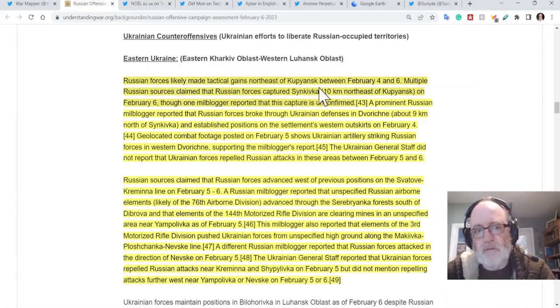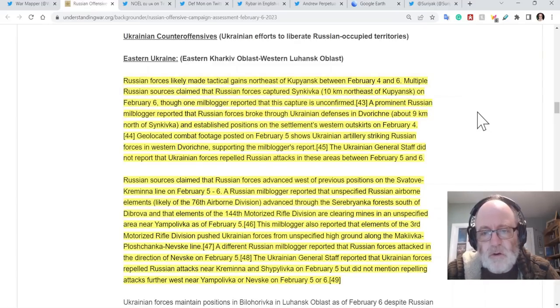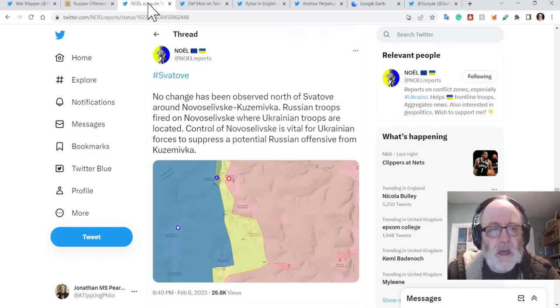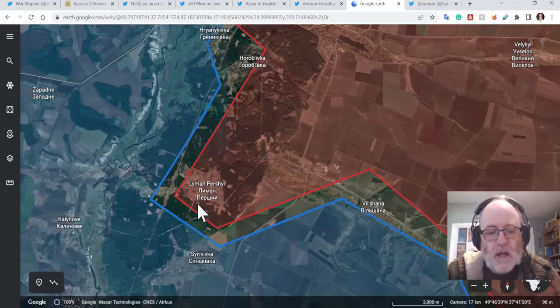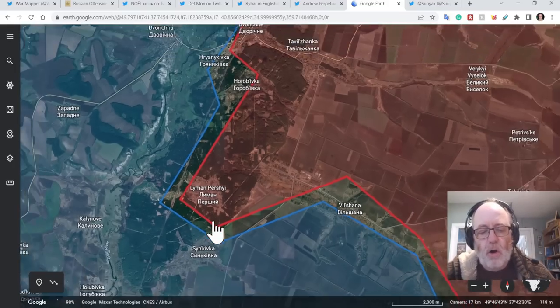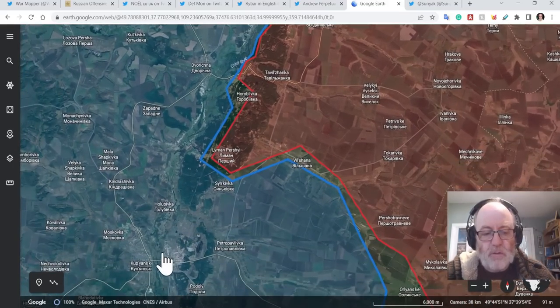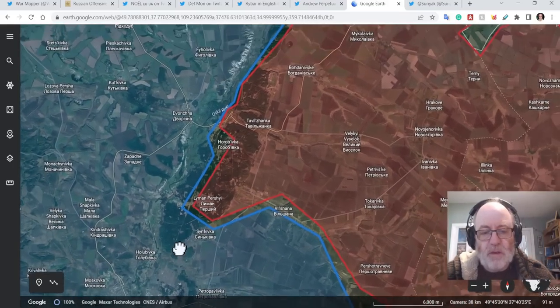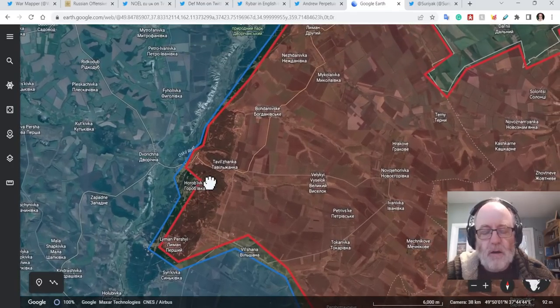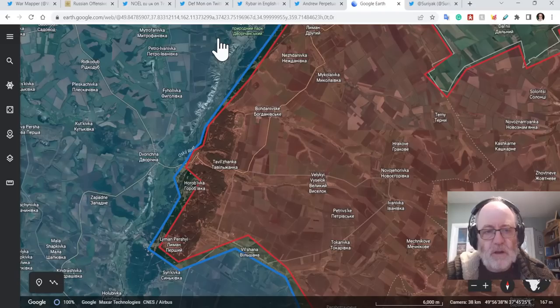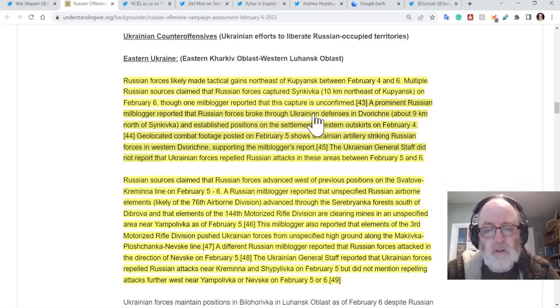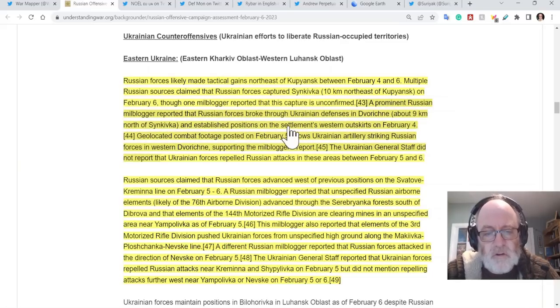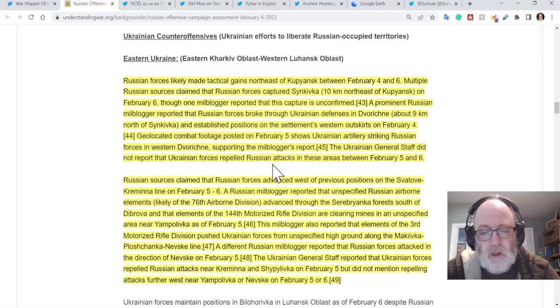I think there's geolocated footage to suggest that. So lots to say from the ISW. Russian forces likely made tactical gains northeast of Kupiansk. And some sources claim that they have taken Sinkivka, which is just down here to the south of Lyman-Pershi, on the way to Kupiansk, getting sort of much closer to Kupiansk. The Russians claim they've broke through Ukrainian defenses in Dvorichna and established positions on the western outskirts, and that's confirmed by geolocated footage.